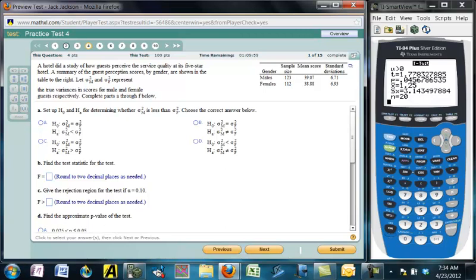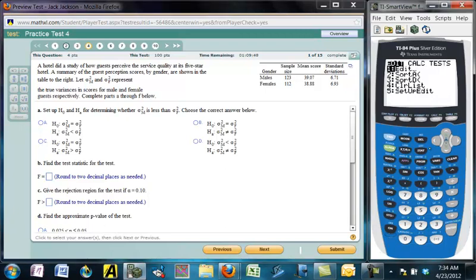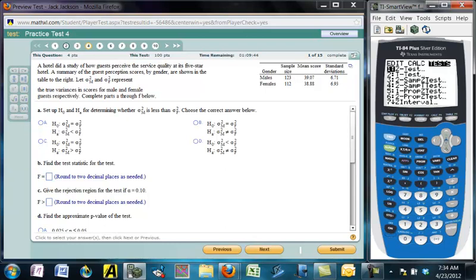This next question involves an F distribution. What we're doing is comparing the variances of two independent populations — two samples. That's built into the calculator, so we go to stat, tests, and down to F-Test.